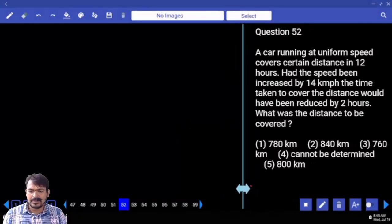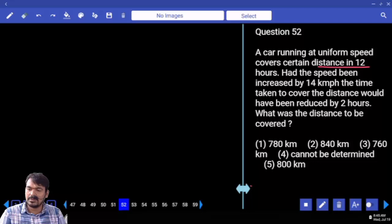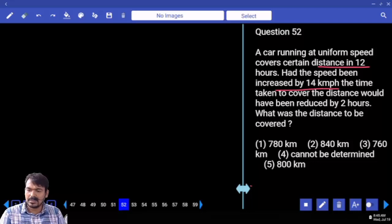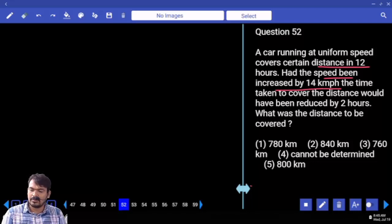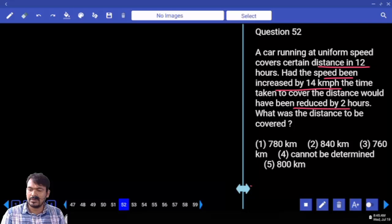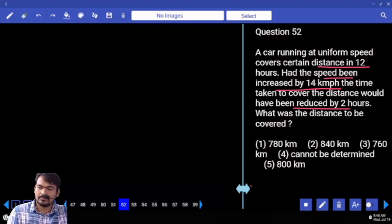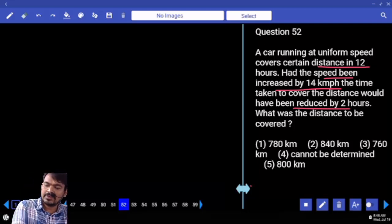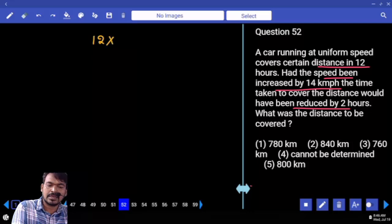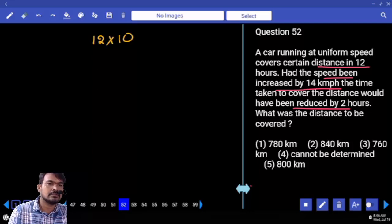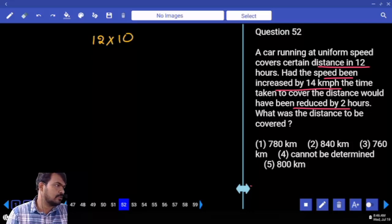Speed is increased by 14 km per hour; time is reduced by 2 hours. Time in first case is 12 hours, time in second case is 10 hours (reduced by 2 hours).